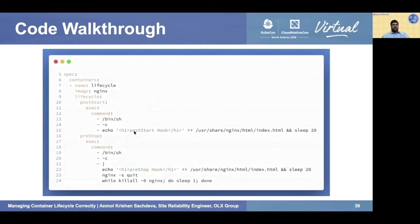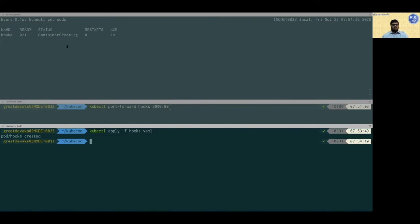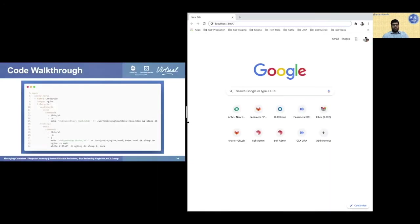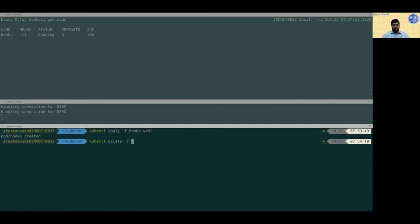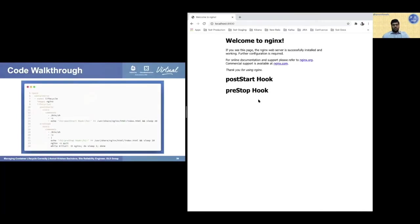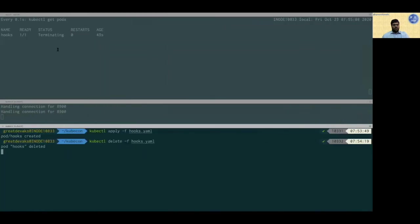Here is how lifecycle hooks can be implemented in Kubernetes. Using an Nginx image, line 9 states the lifecycle section containing post-start and pre-stop. In post-start, a line is added to Nginx's index.html. In pre-stop, a line is added and additionally Nginx is stopped gracefully. Applying the configuration takes 20 seconds as specified in the post-start command. After port-forwarding, the browser shows 'post-start.' Deleting the pod triggers the pre-stop hook, which executes and cleans up the Nginx process during the graceful termination period.